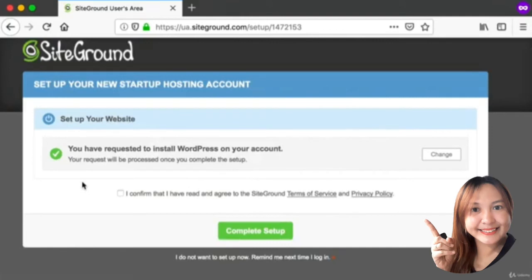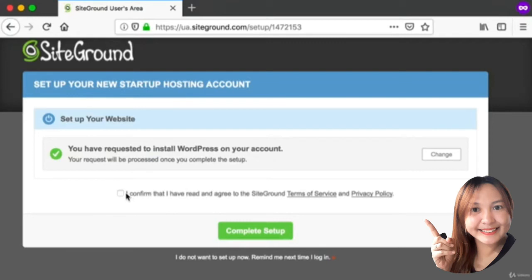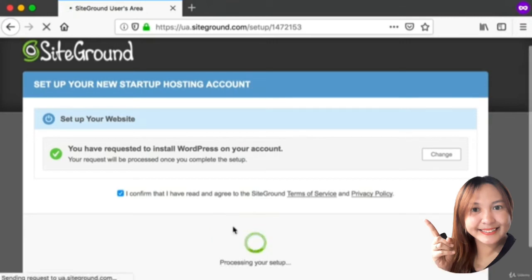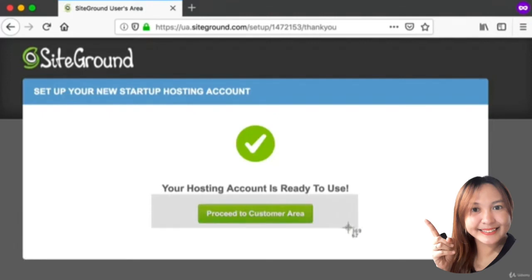This will take us to this next screen. From here we just want to check this checkbox that says we agree to the terms of service, and then we can click Complete Setup. It might take five seconds or five minutes, but once this screen appears, go ahead and click Proceed to Customer Area.